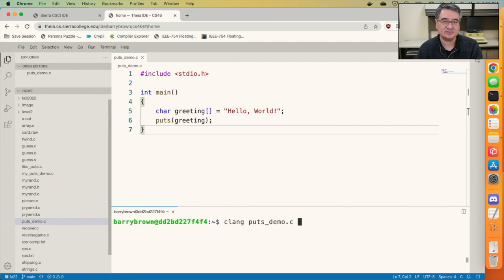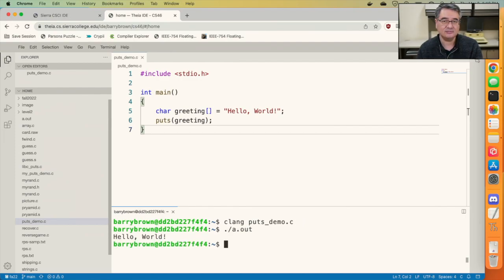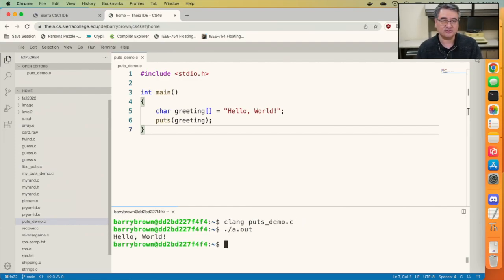If I compile this and then run it, you can see that's what it does. It just outputs hello world to the screen.